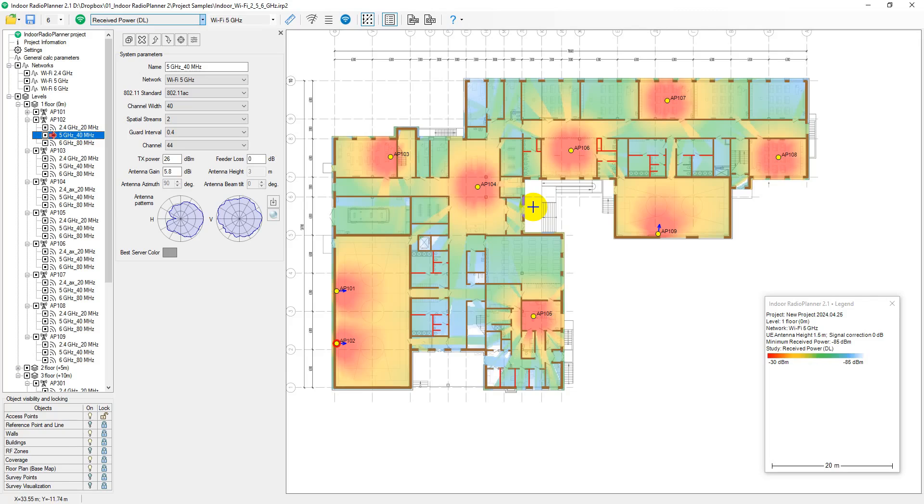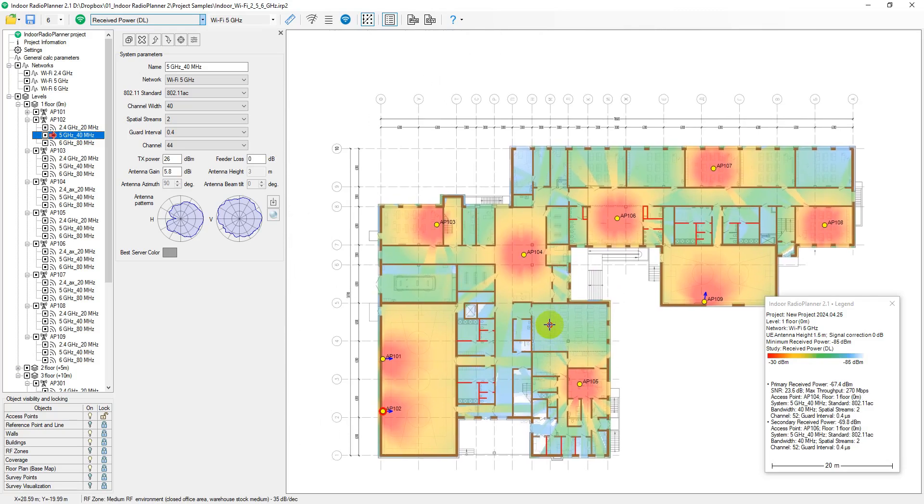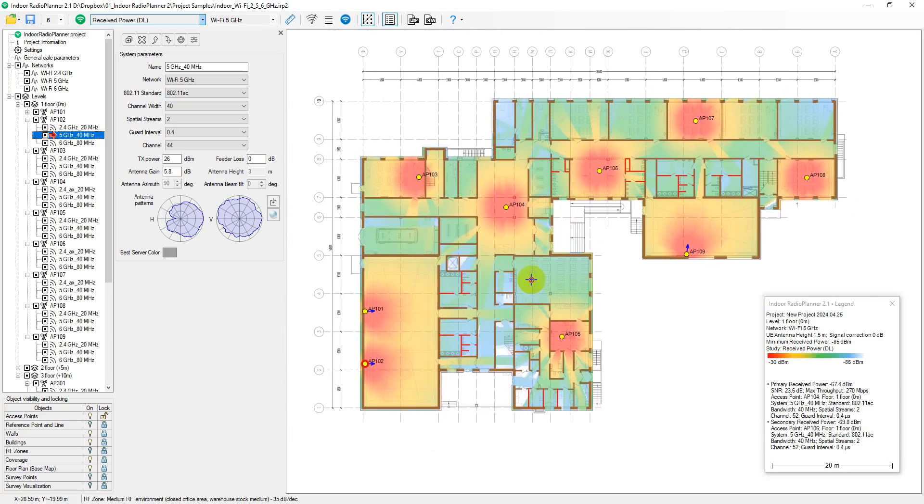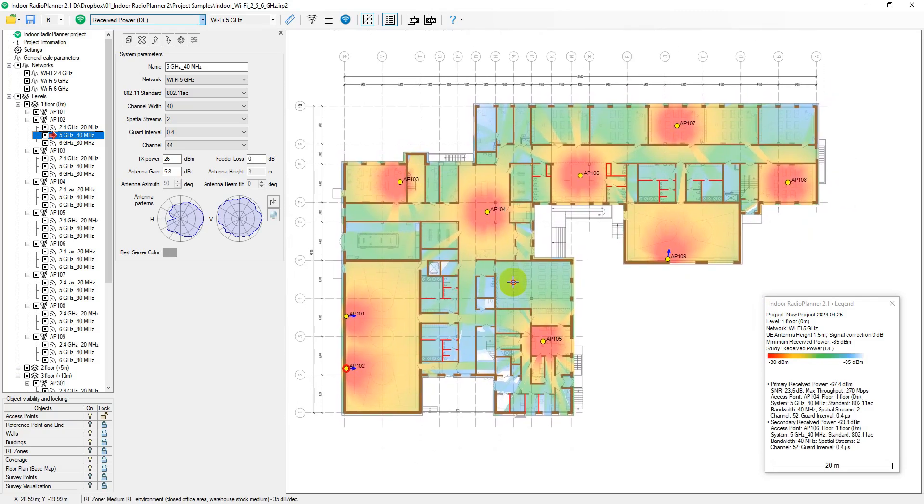Indoor Radio Planner 2.1 is intuitive software designed for planning Wi-Fi and other wireless networks, both indoors and in open local areas.